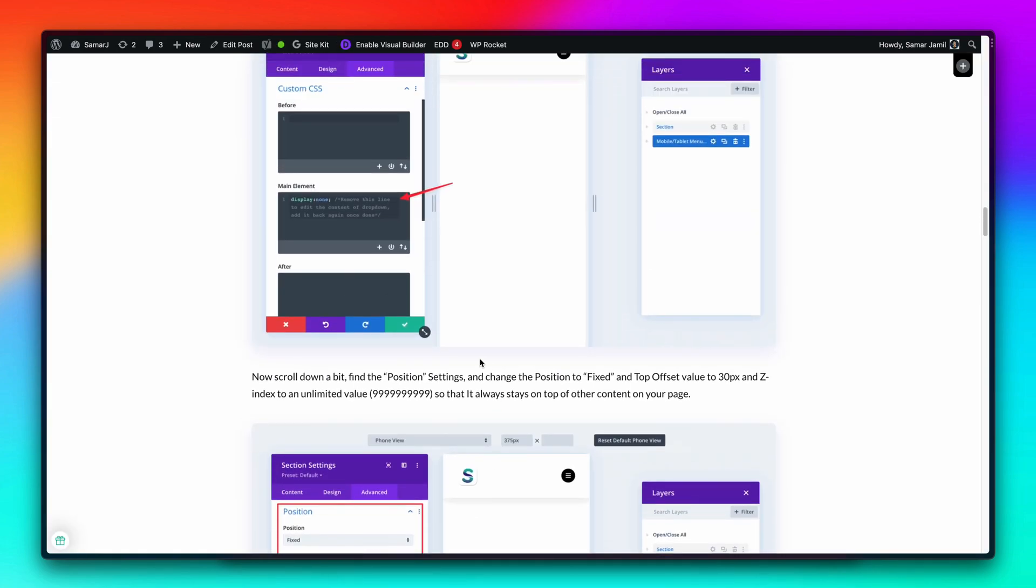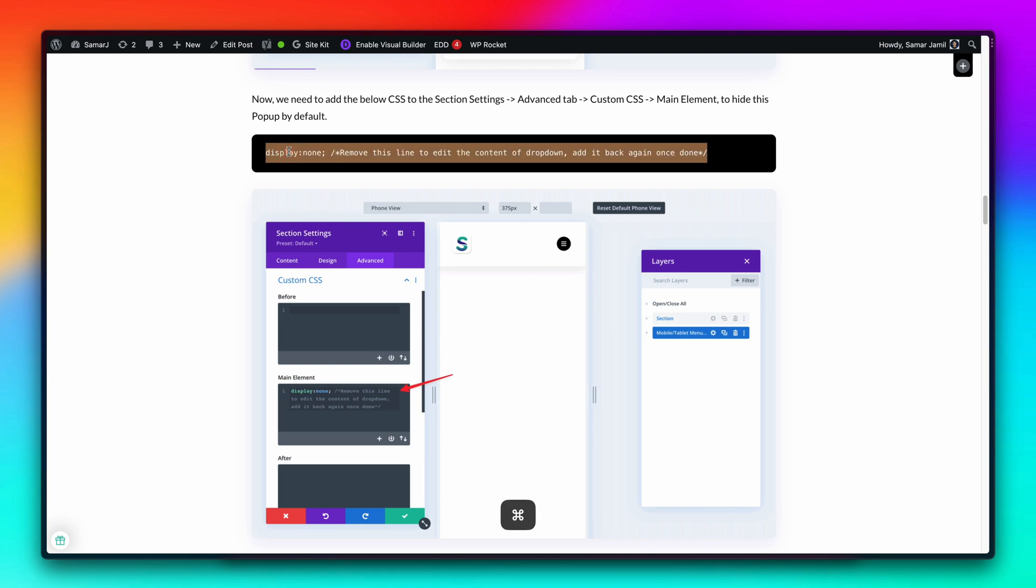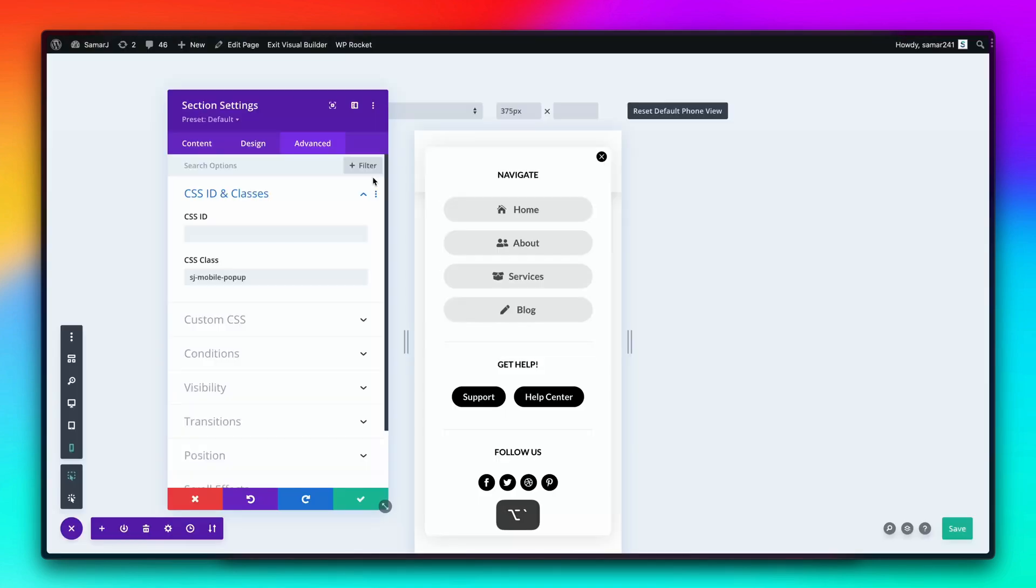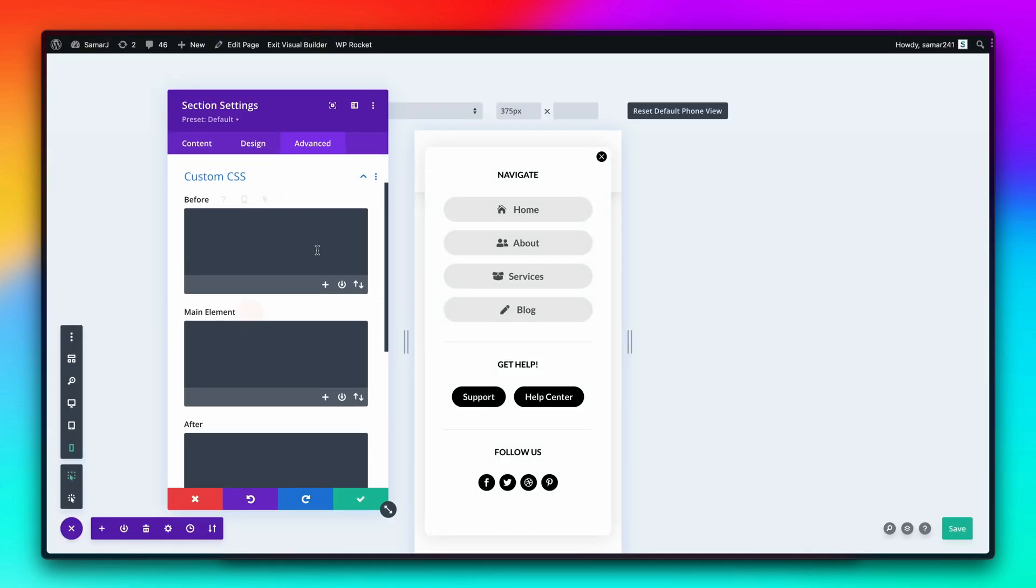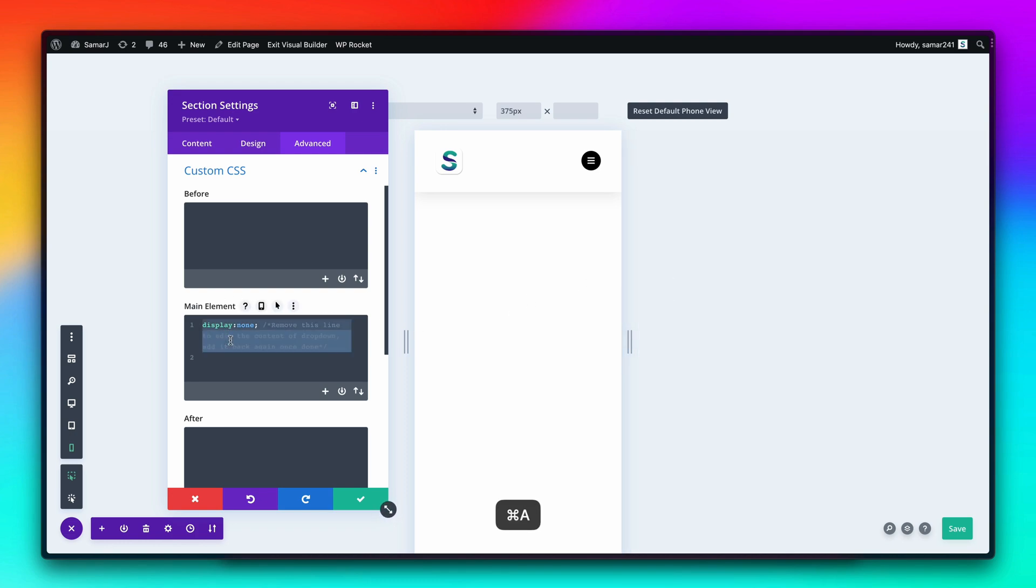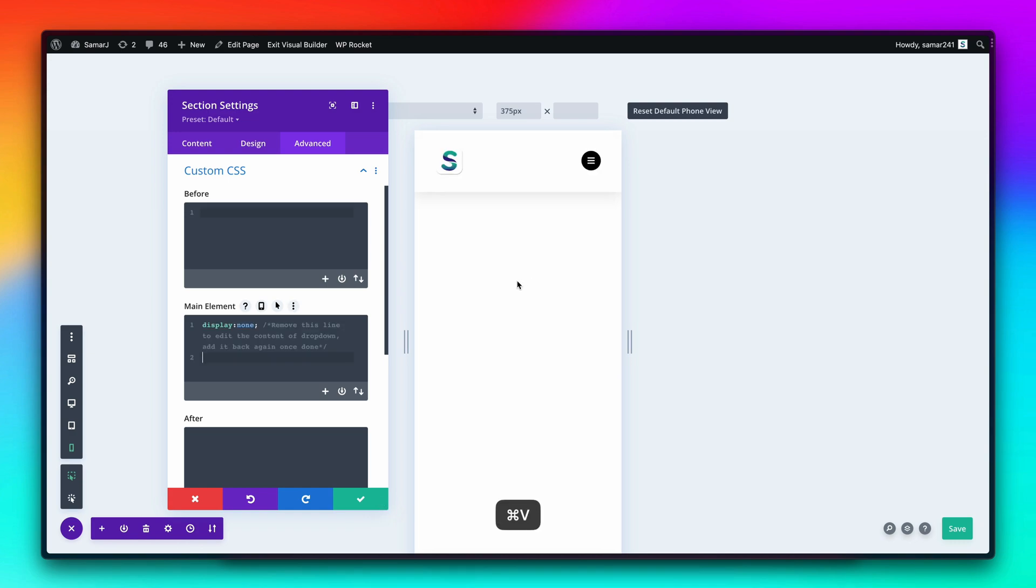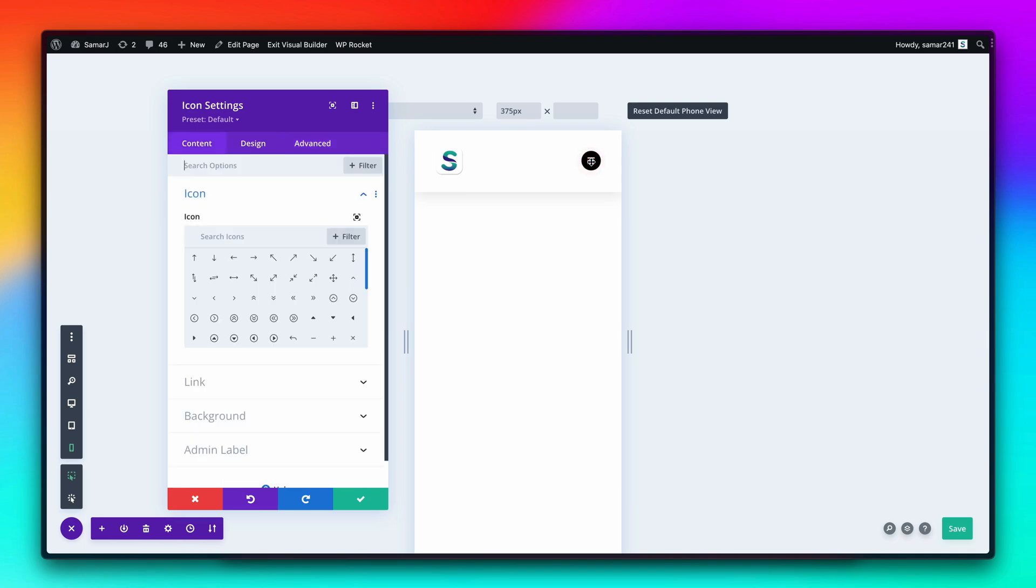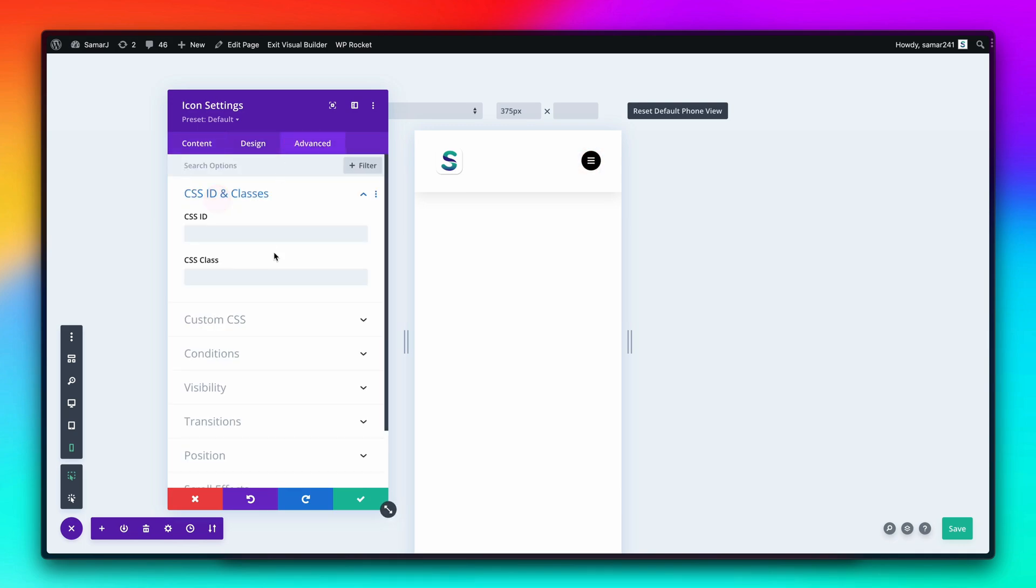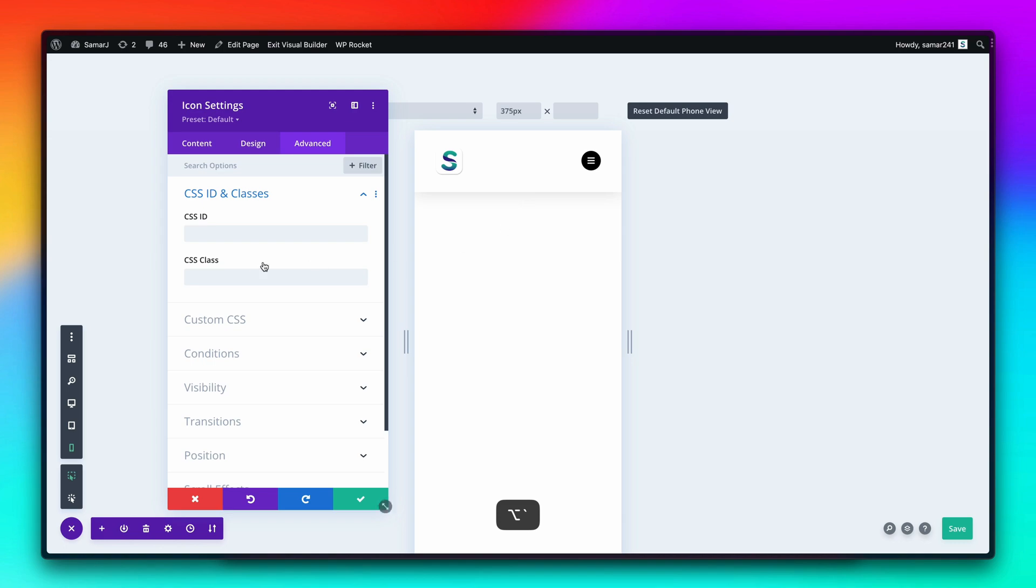Let's first add this CSS to the section so that we can hide it. Custom CSS, add it here and it is hidden now. In the Divi builder you can always remove it to edit the content and then add it back again once you're done. Now go to this hamburger icon over here and add the class sj-ham-icon. Add it right over here.